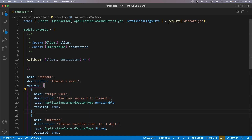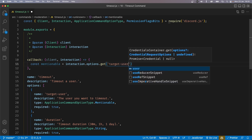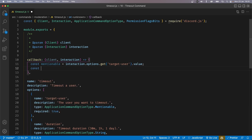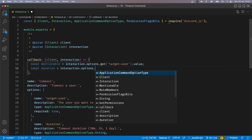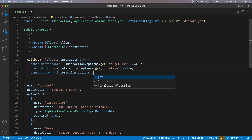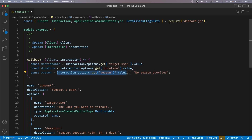Now the first thing we want to get is the target user. So we can do that by saying const mentionable, which is going to be interaction.options.get('target user'), matching the name we set earlier. Since it is required, we know the value property will exist. We can do the same for duration: const duration equals interaction.options.get('duration').value. Finally, we also need the reason: const reason equals interaction.options.get('reason'). However, the reason is not required, which means the value property may not exist. So we're going to use optional chaining with a question mark and dot value. If value does not exist, this will return null — so we'll use the or operator and set the default to "no reason provided".